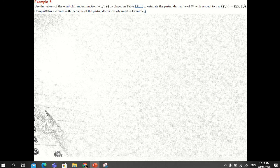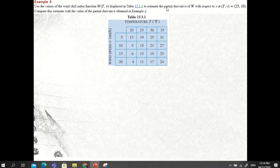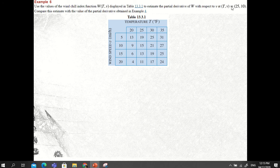For example, we'll use the values of the wind chill index function — a function of T (temperature) and V (wind speed or velocity) — displayed in Table 13.3.1 to estimate the partial derivatives of the wind chill index function with respect to wind speed at T=25 and V=10, then compare this estimate with the value obtained in Example 4.